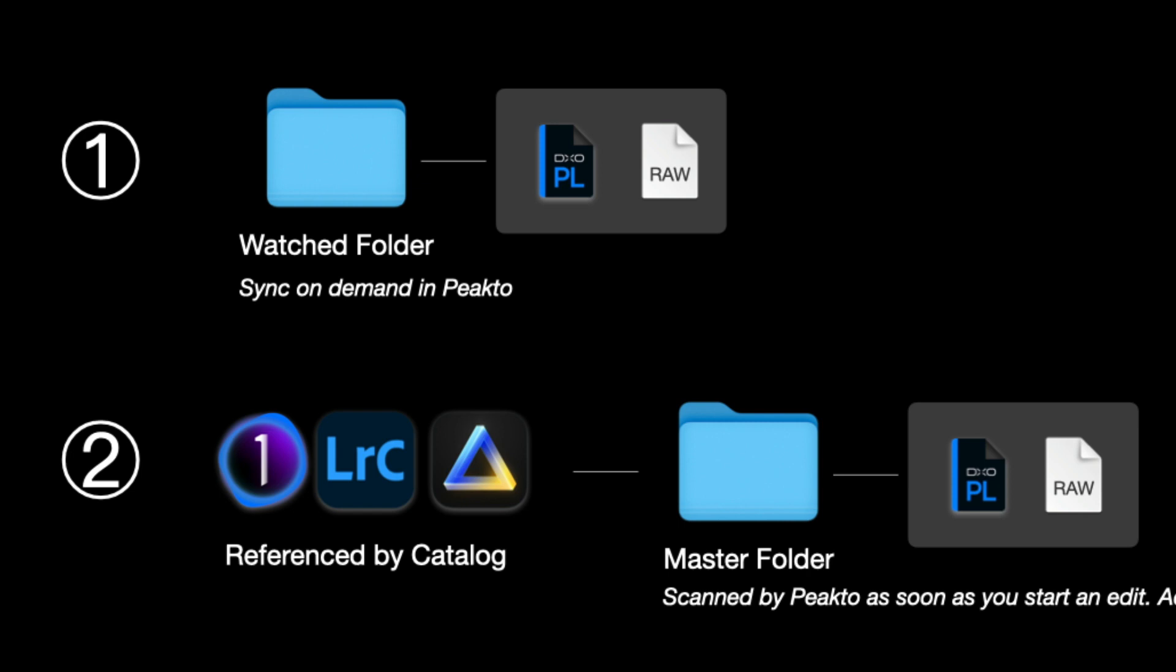So the first scenario is the following. Suppose you have already some PhotoLab sidecars in a watched folder, a folder that is attached to Pikto. Upon launching of this new version, those folders will be scanned for those sidecars and if they are present, then Pikto will recognize and construct a PhotoLab version that will appear right in the grid.